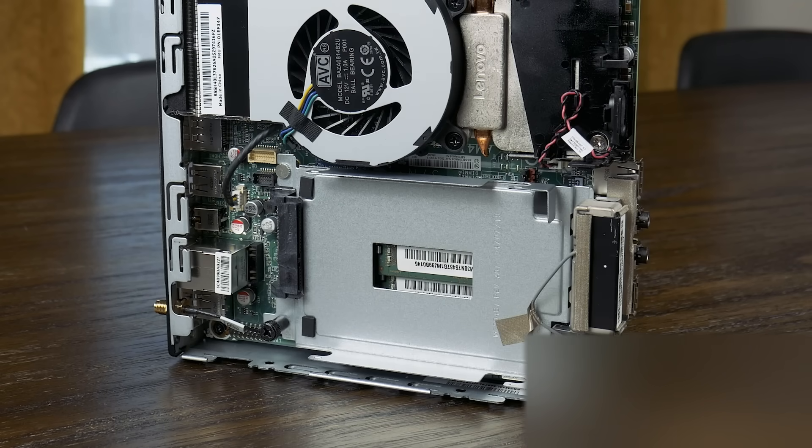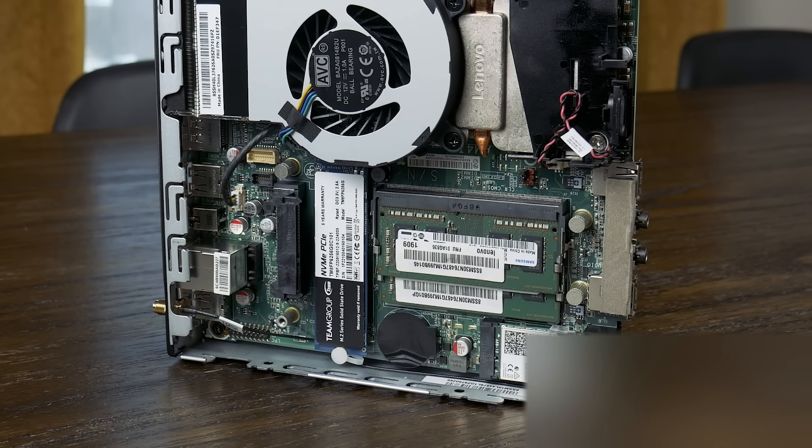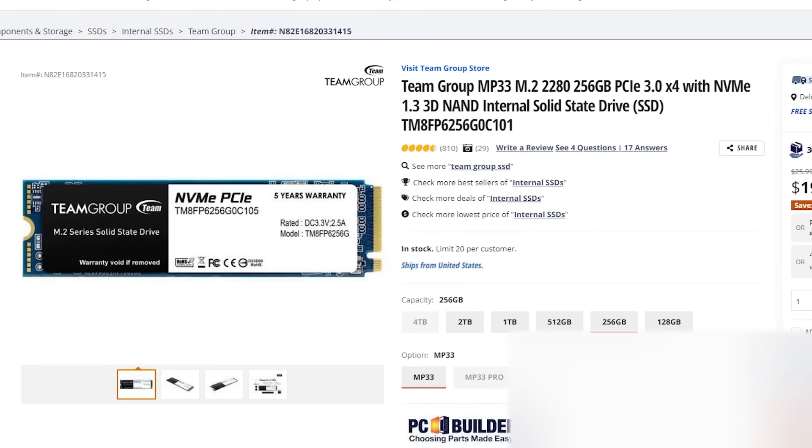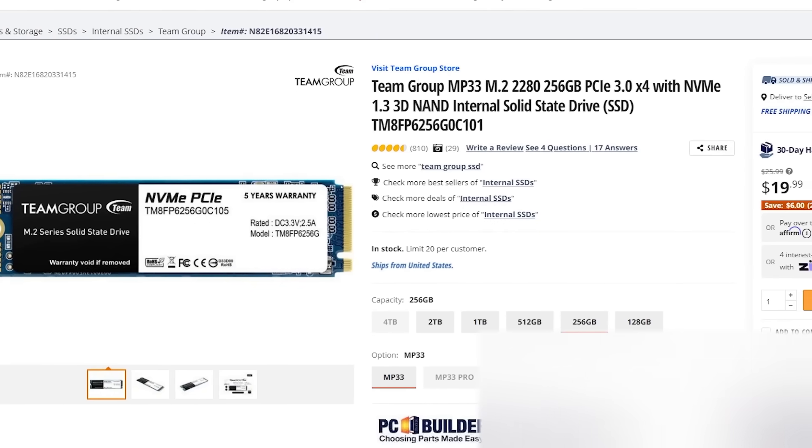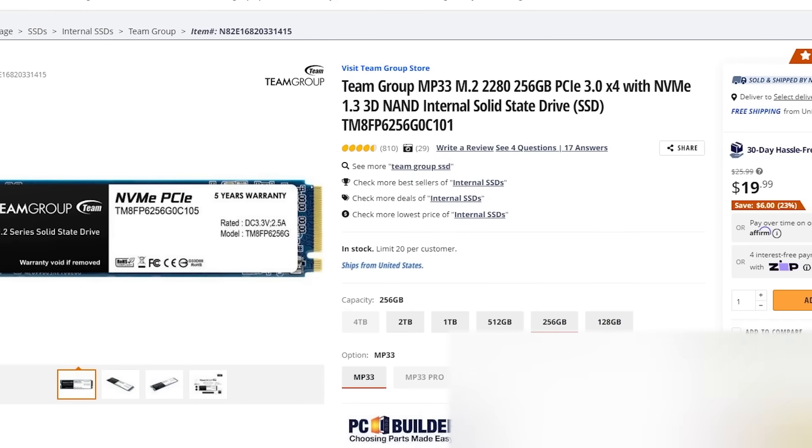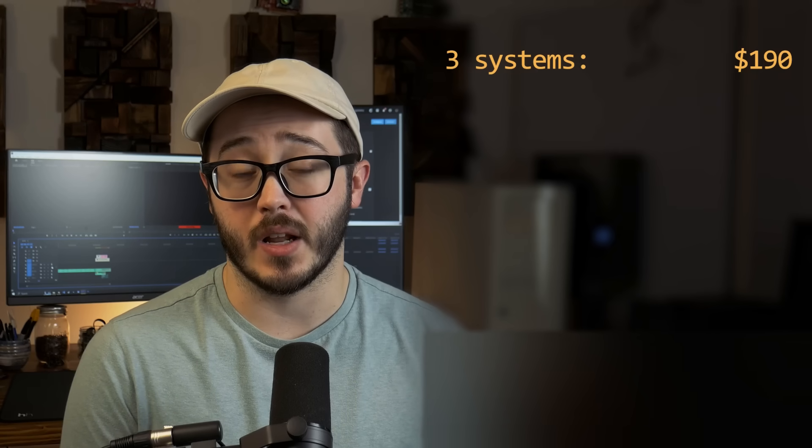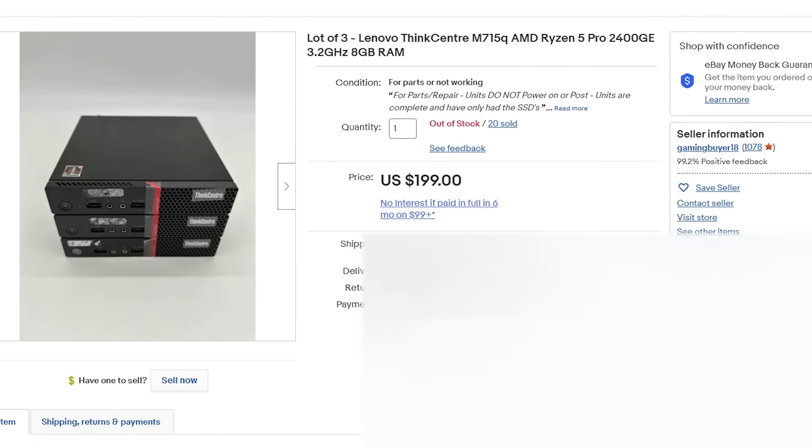The M715Q has one 2.5-inch drive bay, as well as an M.2 slot for an NVMe drive, but these systems came with no storage. So, I'm going to be adding in this Team Group 256GB NVMe SSD that I picked up for right around $20. Oh yeah, I probably should mention how much I paid for these. First of all, I paid $190 for all three systems, including shipping.